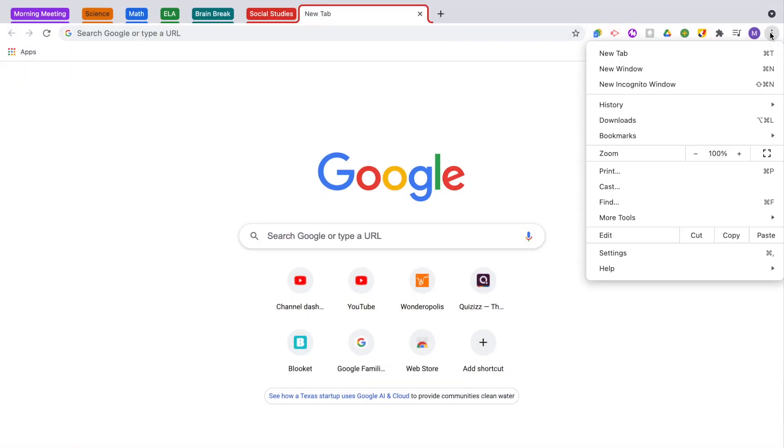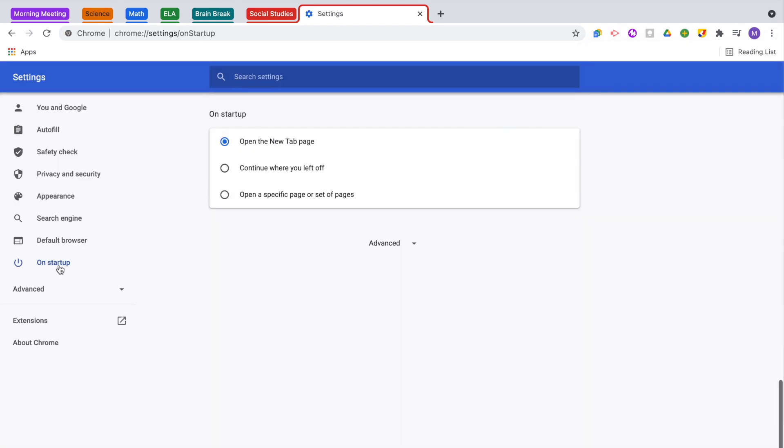There are so many ways you can organize your tab groups — by subject, by day of the week, or by class period so they're easy to find throughout the day. If you want your group of tabs ready to use every time you open up Chrome, go into the settings, click on startup, and select 'Continue where you left off.' Now every time you open Chrome, all of your groups have been saved and are ready for you to use.